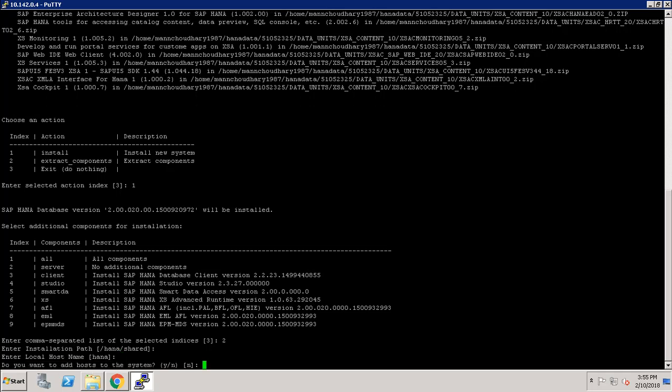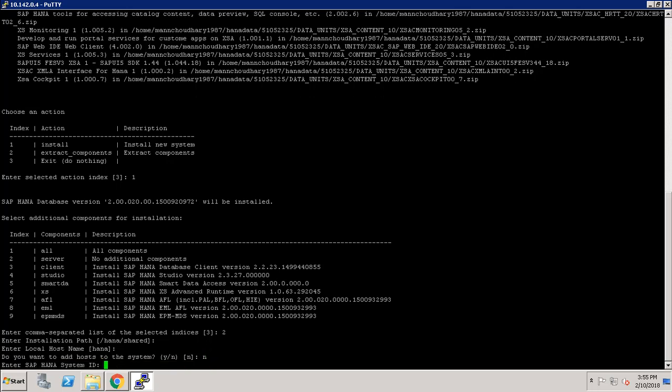It is asking whether we want to add a host to the system. As this is a single host system, we proceed. Now it is asking for the SAP HANA System ID, so I am entering HDB.